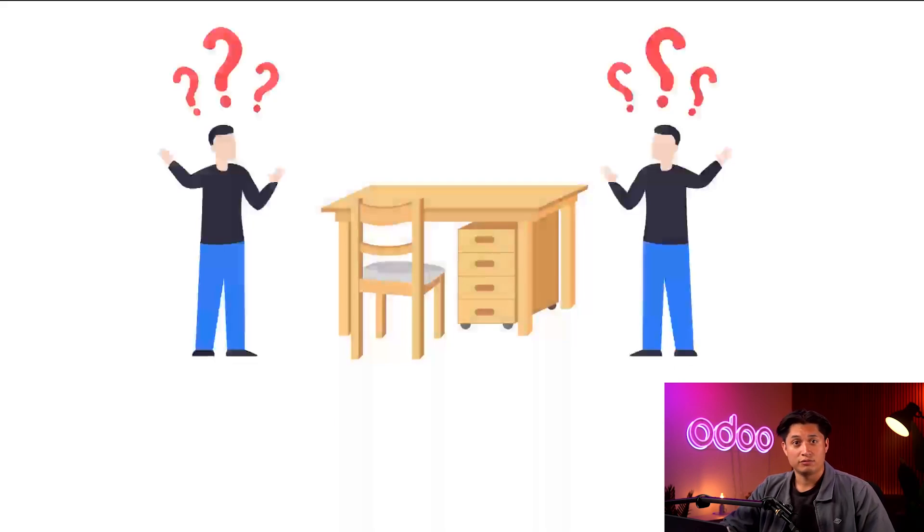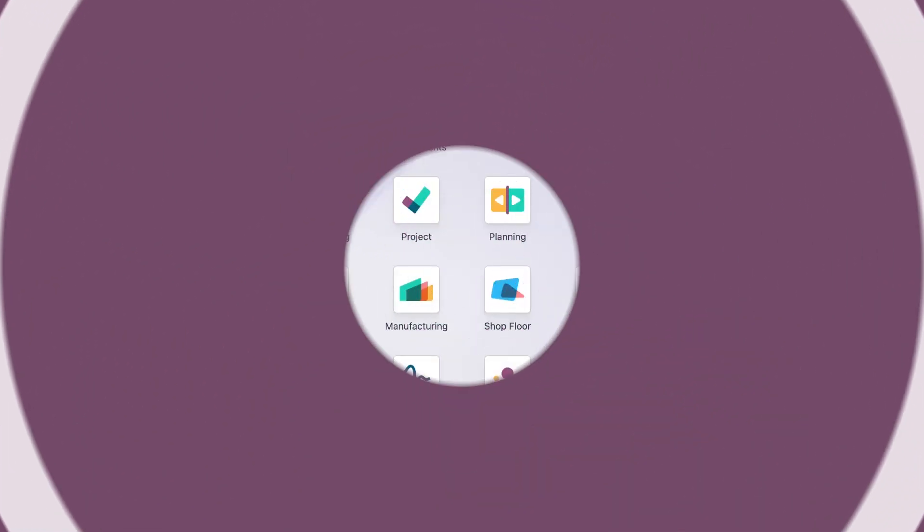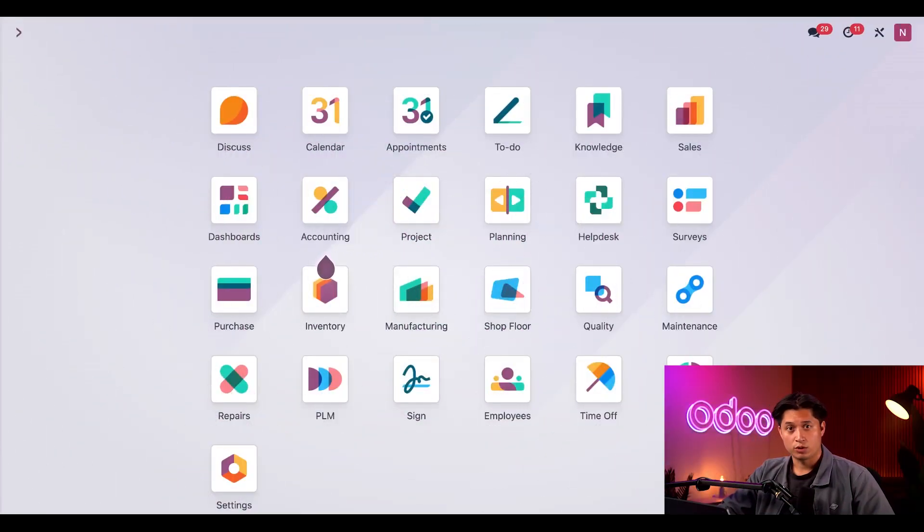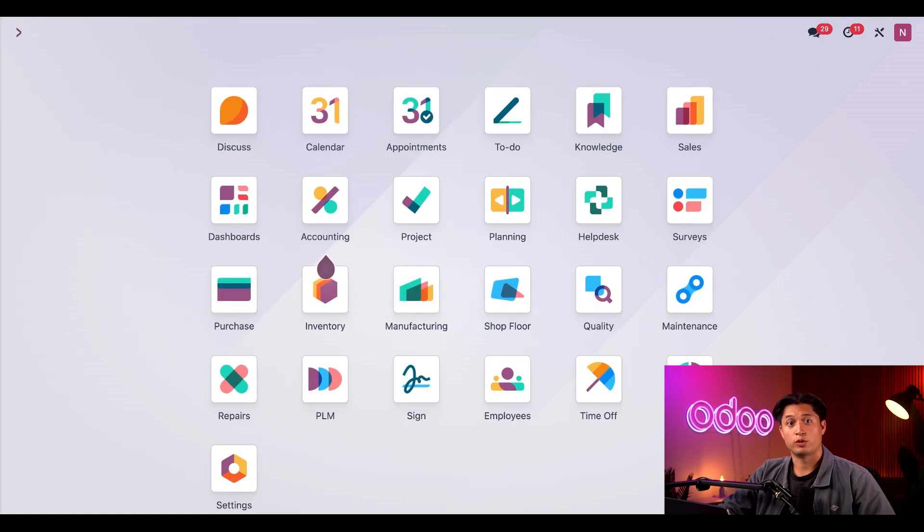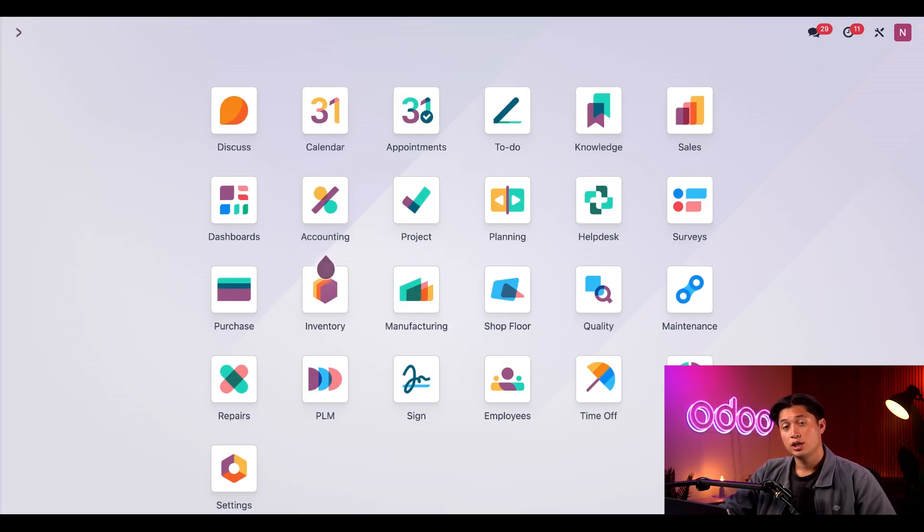All right, let's jump into our database to see how it all works. Let's say we run a personal computer business called Cows Computers. Here at Cows we sell ready-to-use computers as well as computer kits that customers can assemble at home.